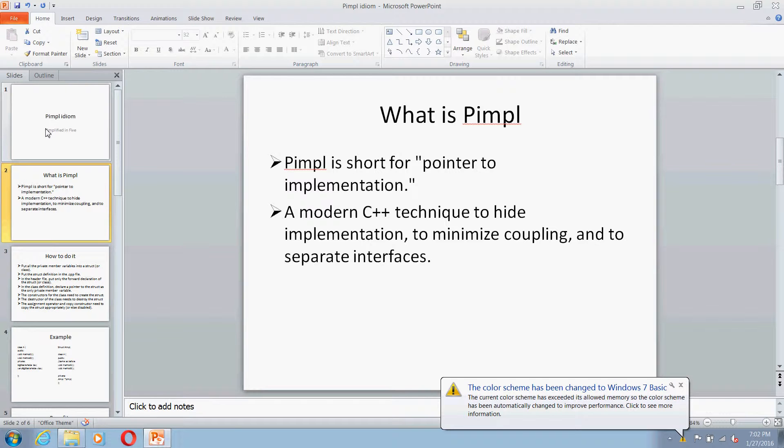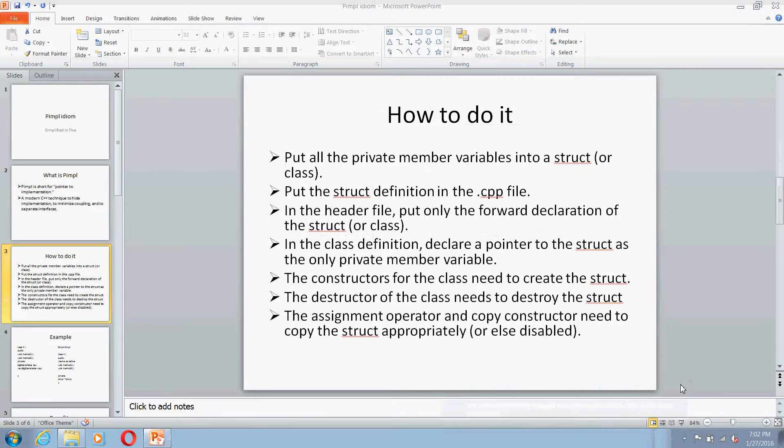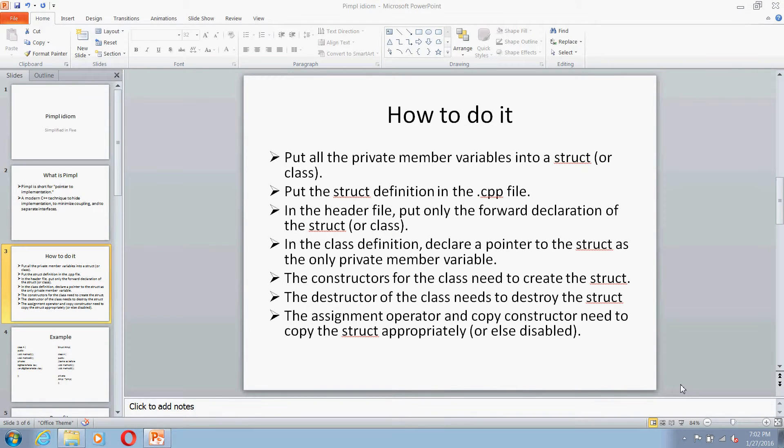So now let's see how we do it. Basically, you have to put all your member variables of a class into a structure or a class, but let's say we use structure for this. Then you have to put the structure definition in a separate .cpp file.